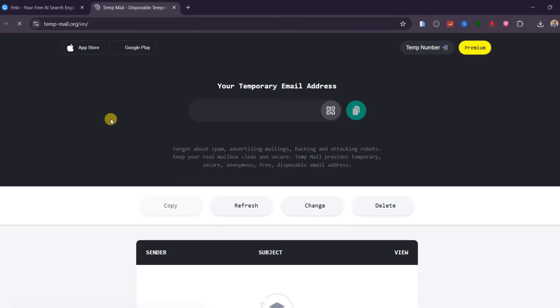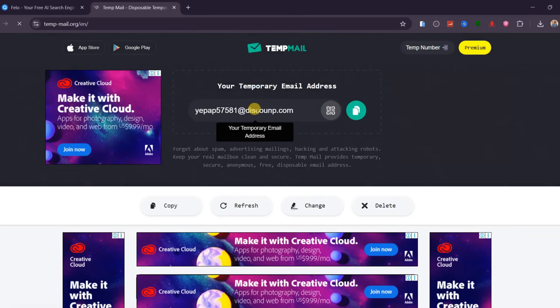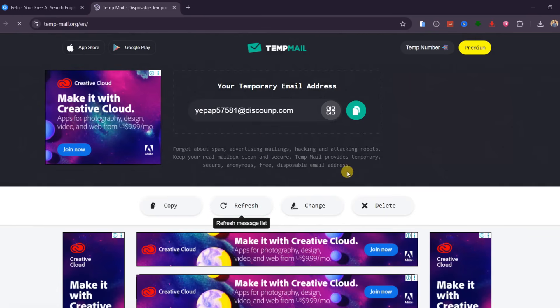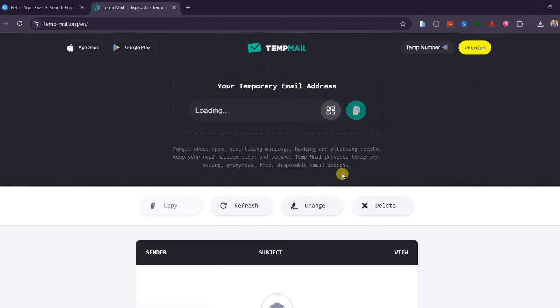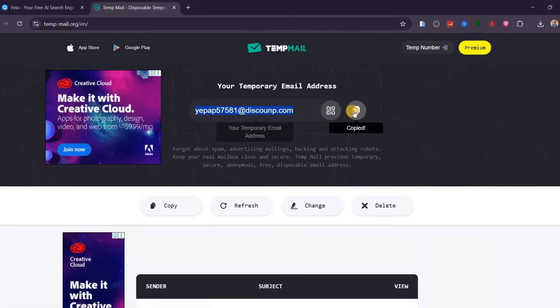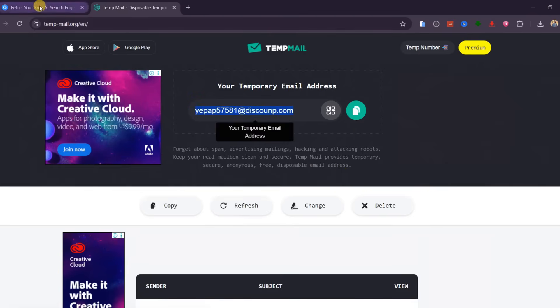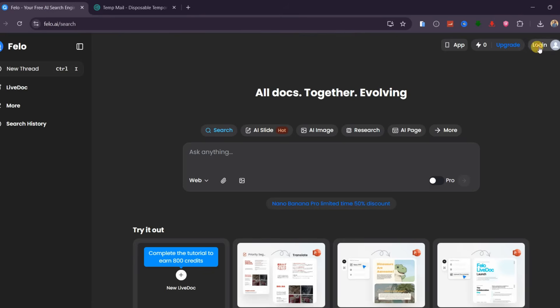Go to TempMail, and once the first email loads, simply refresh to get a new one. This ensures that it has not been used by anyone. Copy it, then go back to Philo AI.